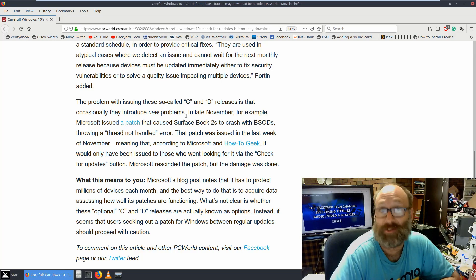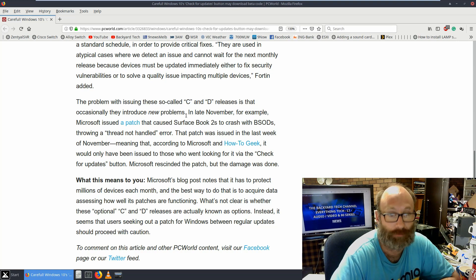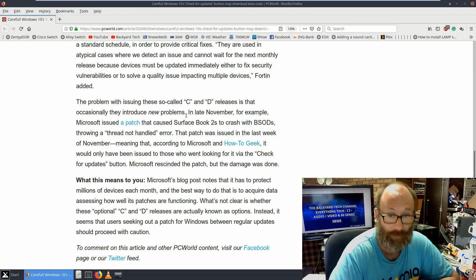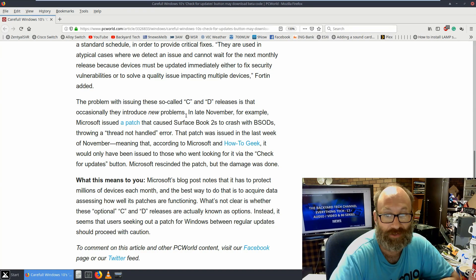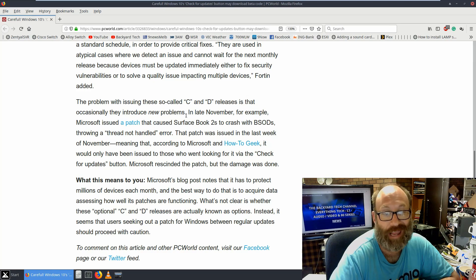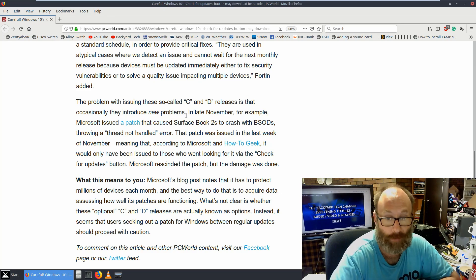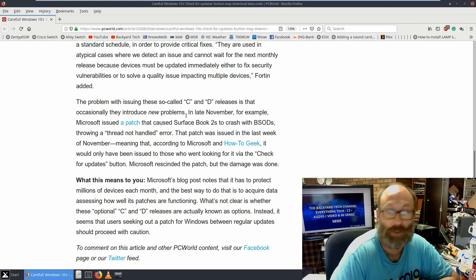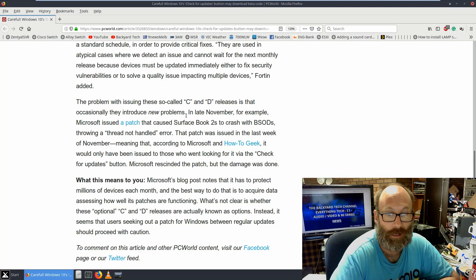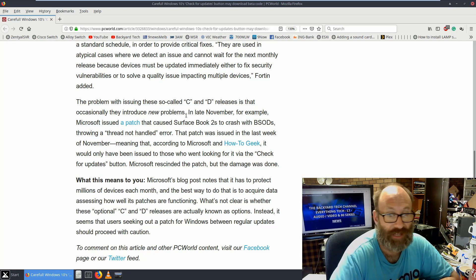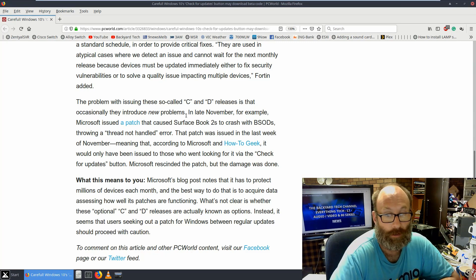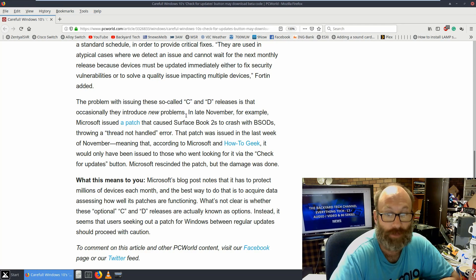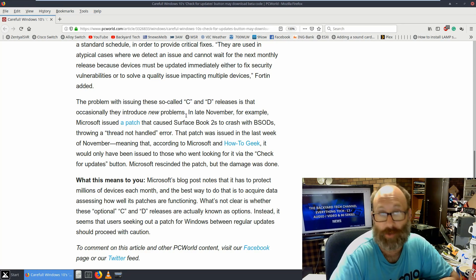What this means to you: Microsoft's blog post notes that it has to protect millions of devices each month, and the best way to do this is to acquire data assessing how well its patches are functioning. What's not clear is whether the optional C and D releases are actually known as options. Instead, it seems that users seeking out a patch for Windows between regular updates should proceed with caution.